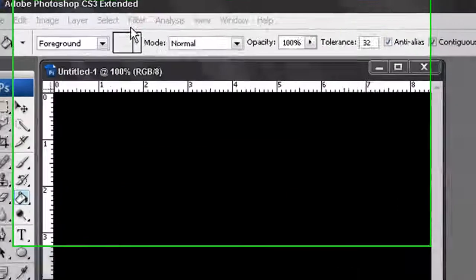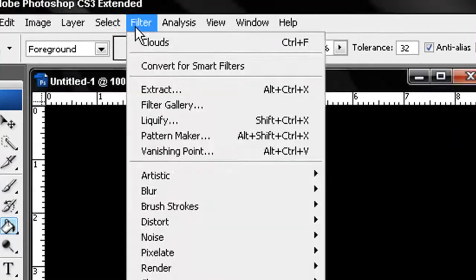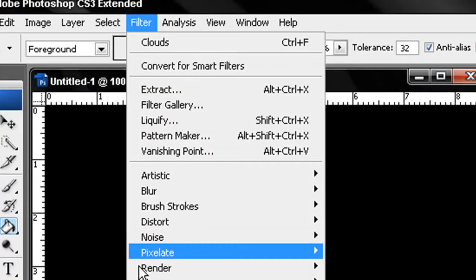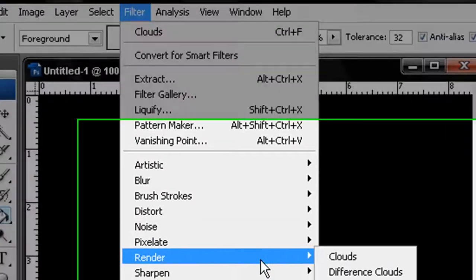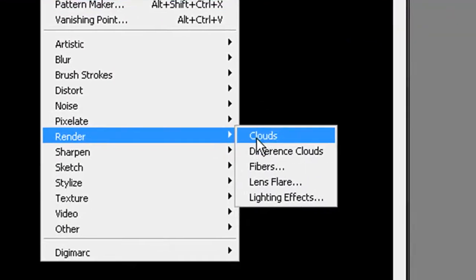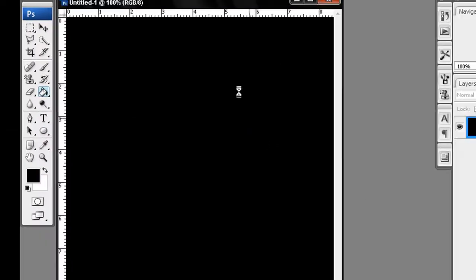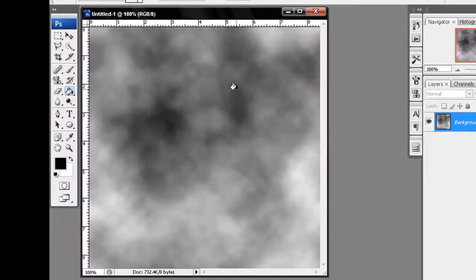After this, go to the Filter menu, then go to Render and click on Clouds. After that you will get something like this.